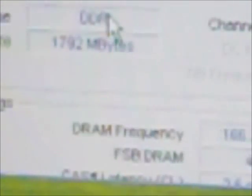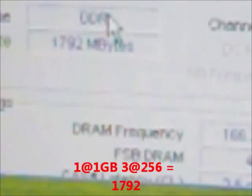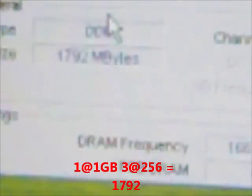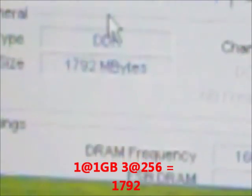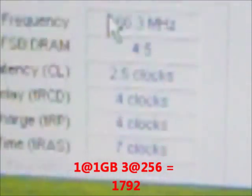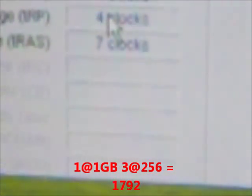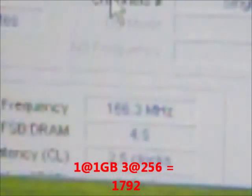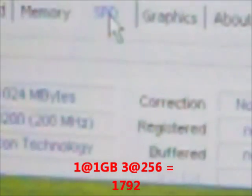Memory, DDR 1792. You can see that, 1792. The speed of the memory.